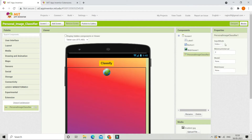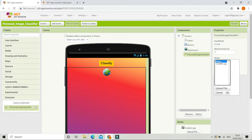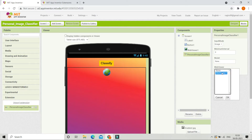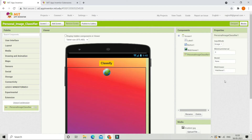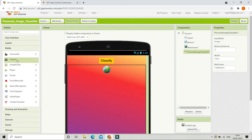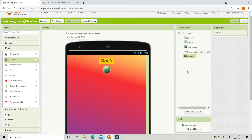Let's bring in the extension and here we are going to change the input mode to be image. Then for the model, we are going to create a model and upload the model file here. Now we are going to set the web viewer to web viewer 1, which we have already brought into the components. From the media section we are going to bring in a camera, and we will use this camera to take a photo, then the app will find the emotion of our face.